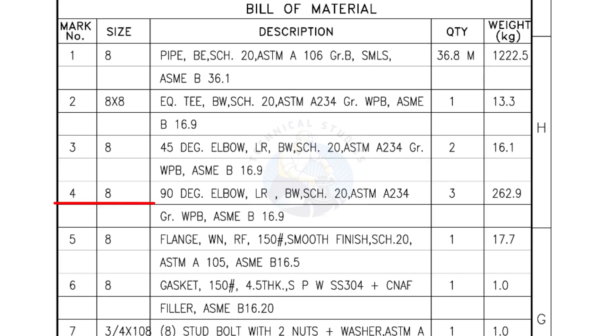Mark number 4: 8 inch 90 degree elbow, long radius, bevel end, Schedule 20. Quantity: three numbers.